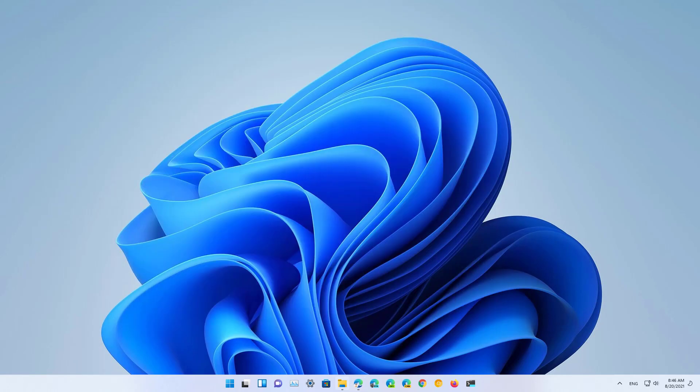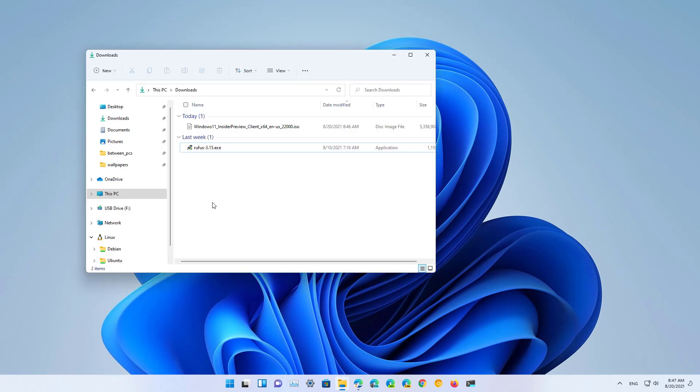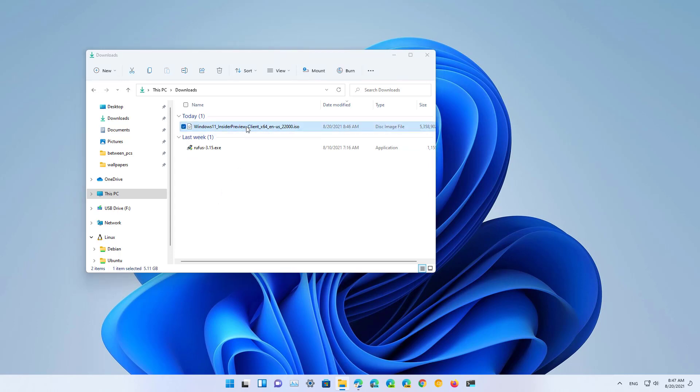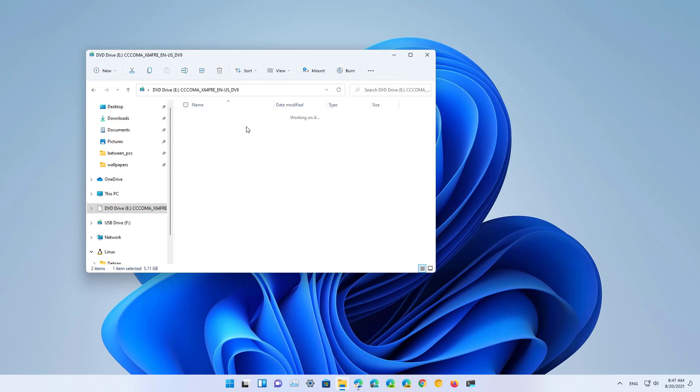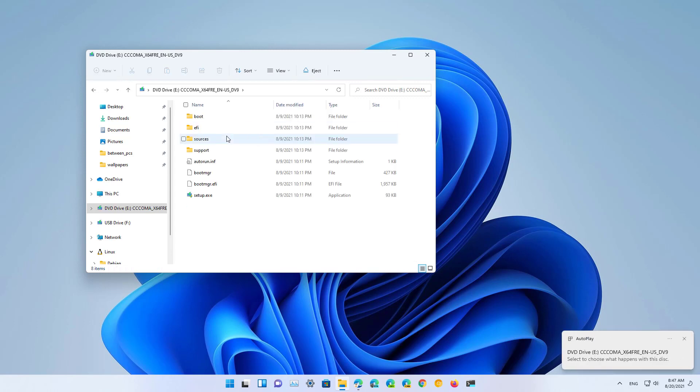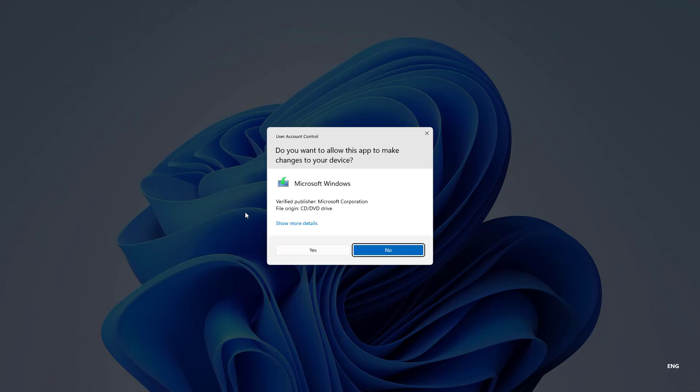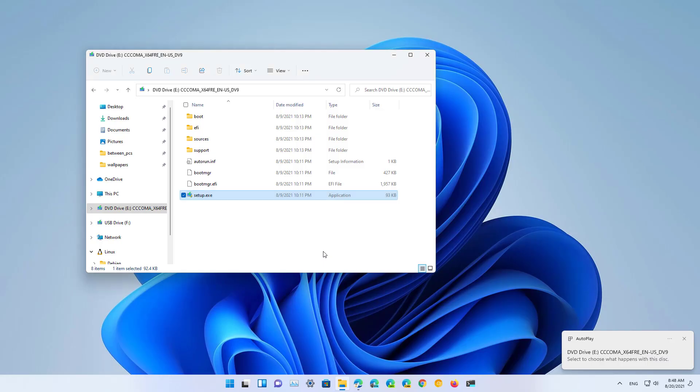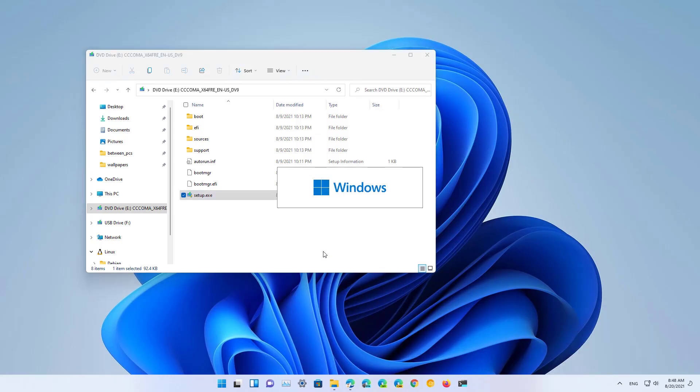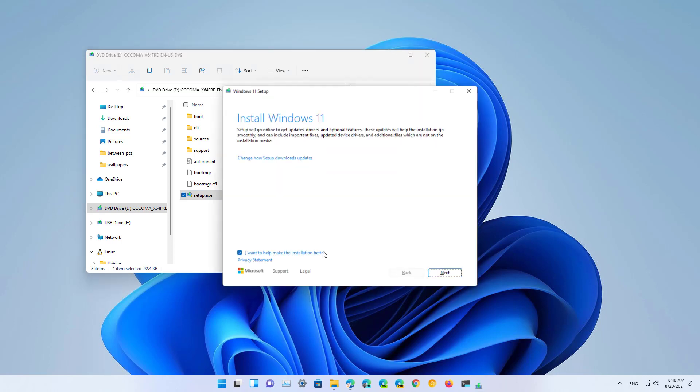Once you've downloaded the file, there are two things you can do. If you want to upgrade the computer where you downloaded the ISO, you can simply double-click the file to mount it, and then from there you can launch the setup and proceed with the in-place upgrade.